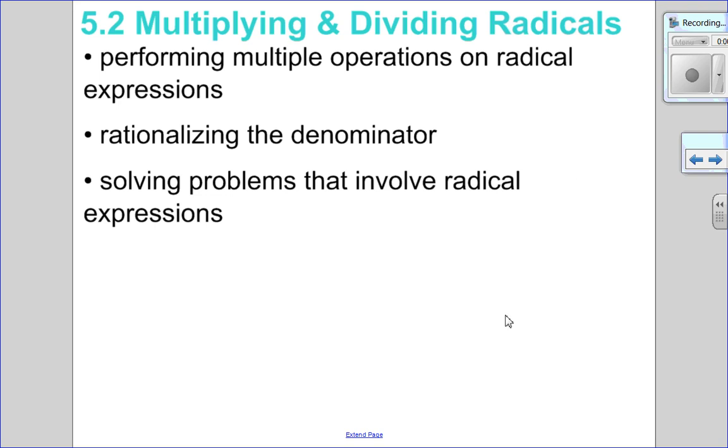Hello Matthews, Gatos here. Welcome to 5.2 — I'm splitting this into two videos. This video is all about multiplying.